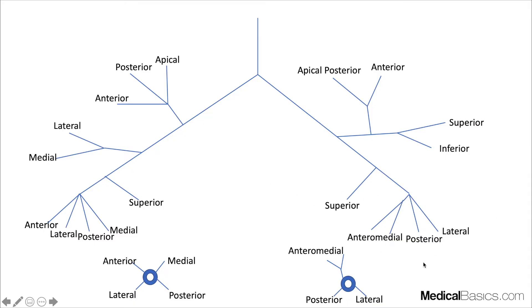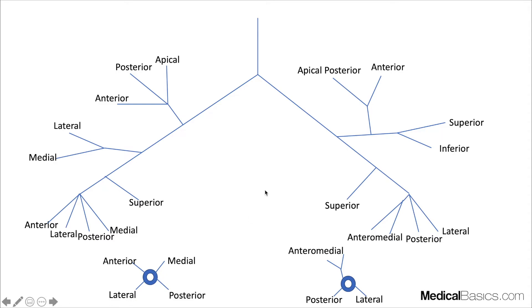If you were to look down the barrel of a pulmonary artery and cut it in the axial plane, the anterior goes toward the upper right, medial toward the upper left, lateral down to the right, and posterior down to the left — all still within the right lower lobe.